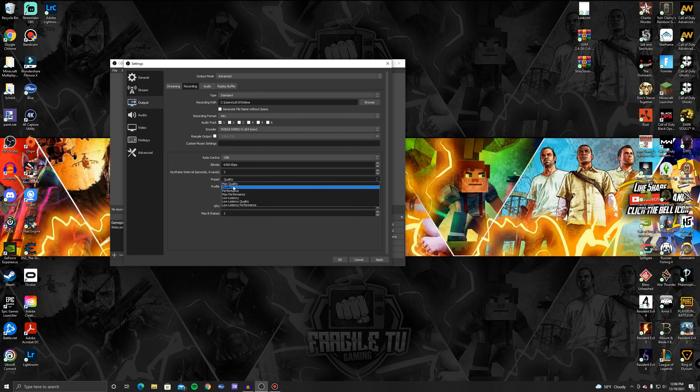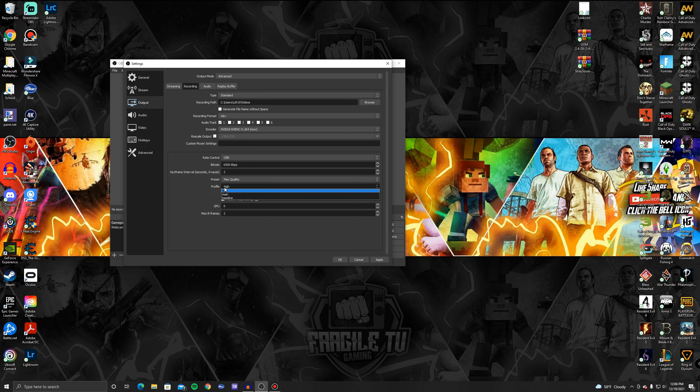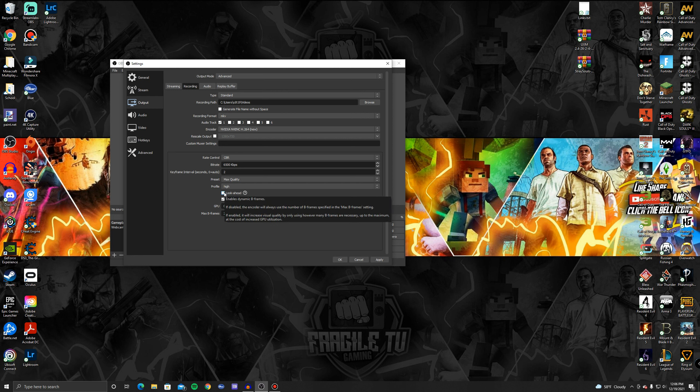Then Profile I'll put that on High. If you don't think you want to leave it on High then I'll do Main, but I honestly don't think it really hurts the performance too much so I leave that on High. Then you can select Look Ahead if you want to, it doesn't too much matter, I usually select it but do Look Ahead. Then Psychovisual Tuning I'd probably check. And then these other two at the bottom, your GPU and your Max B Frames, I would leave those the same.